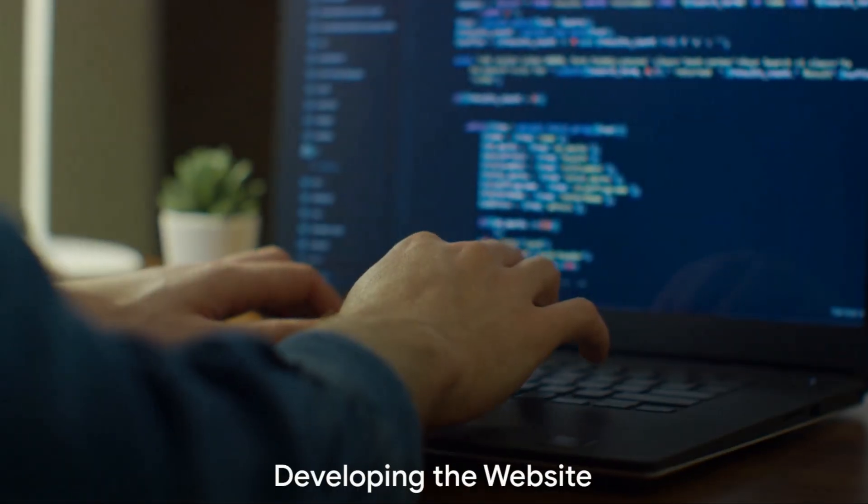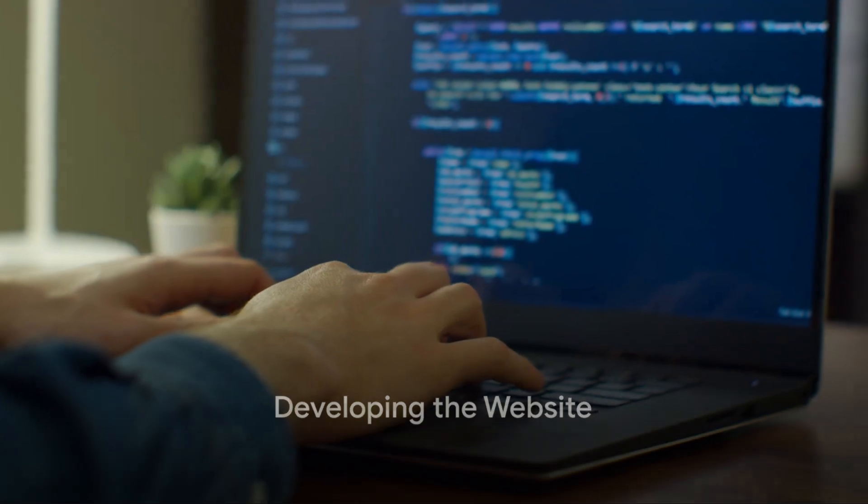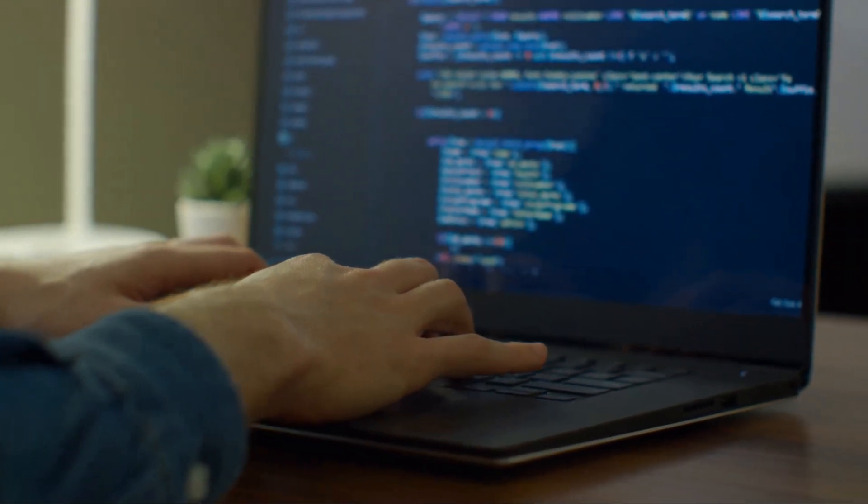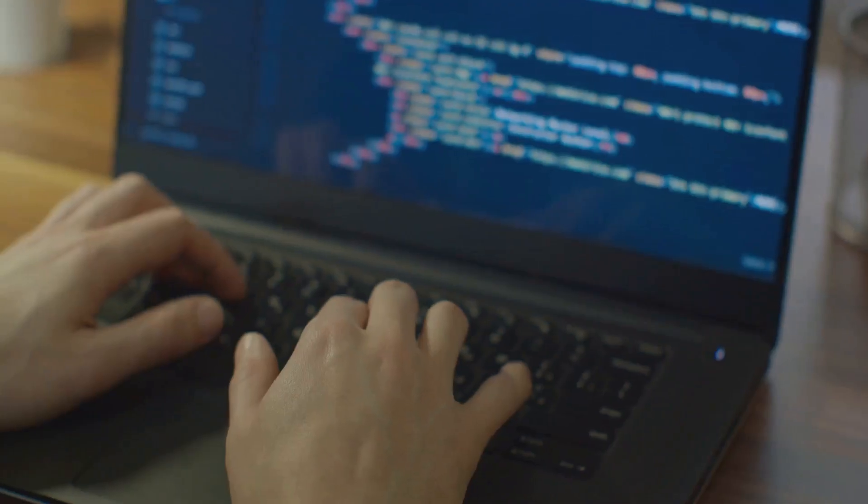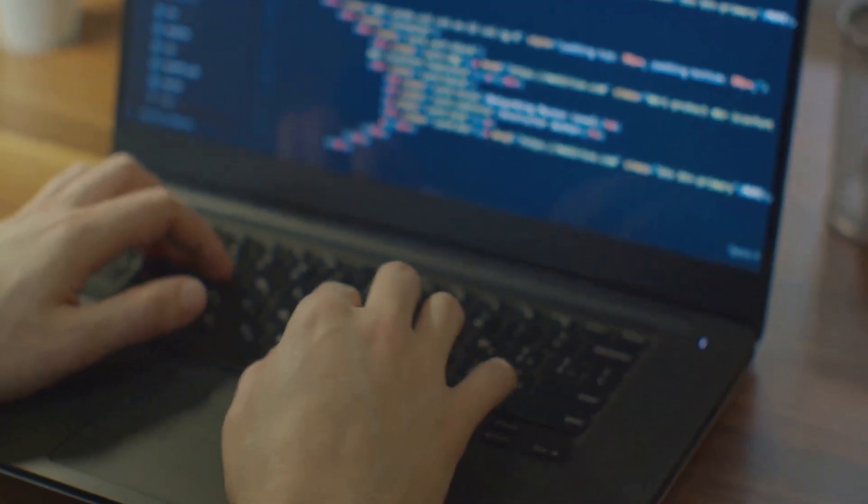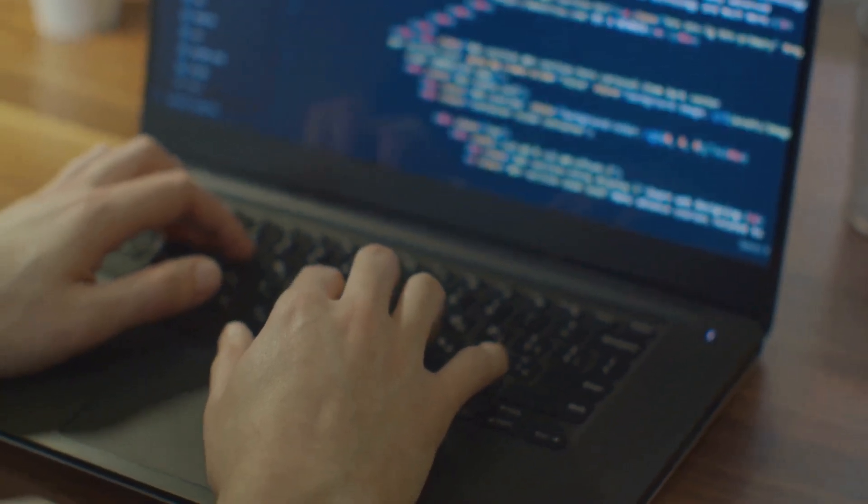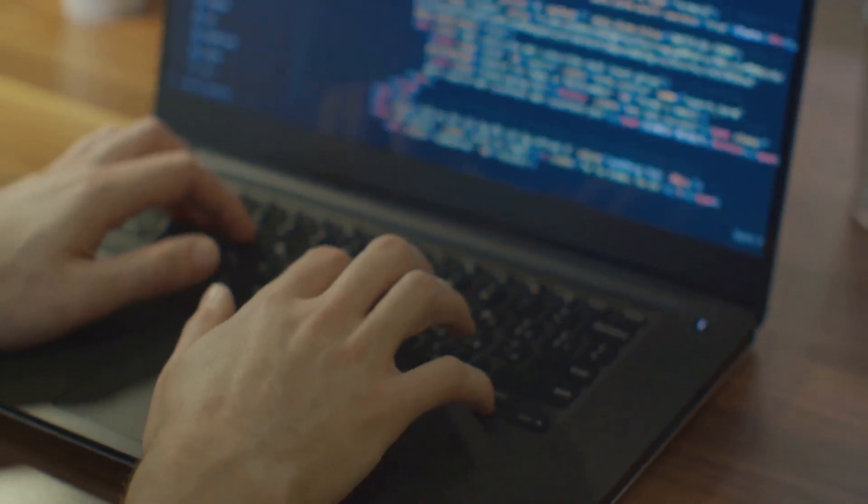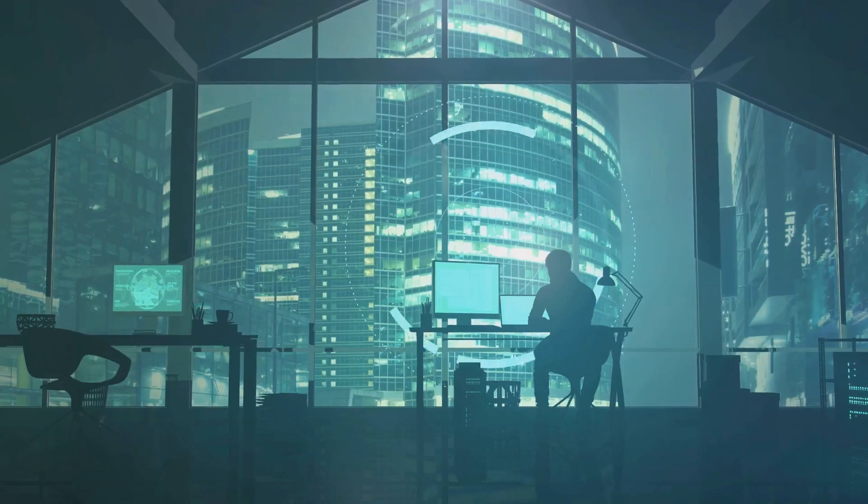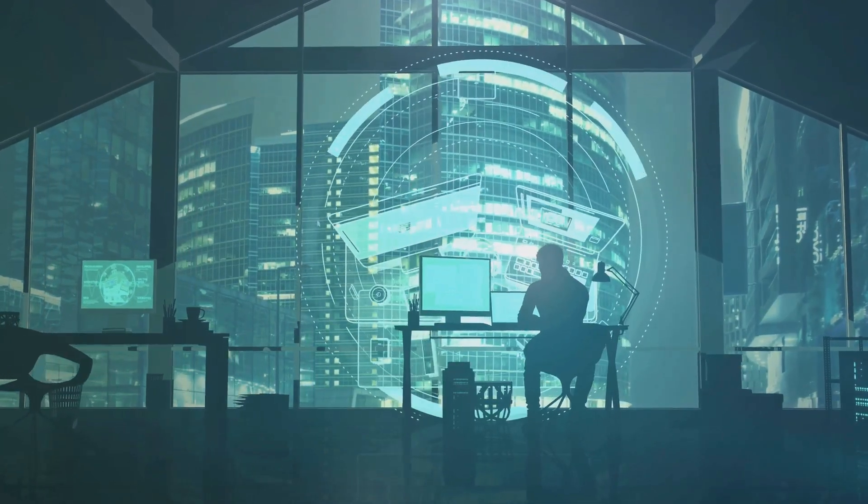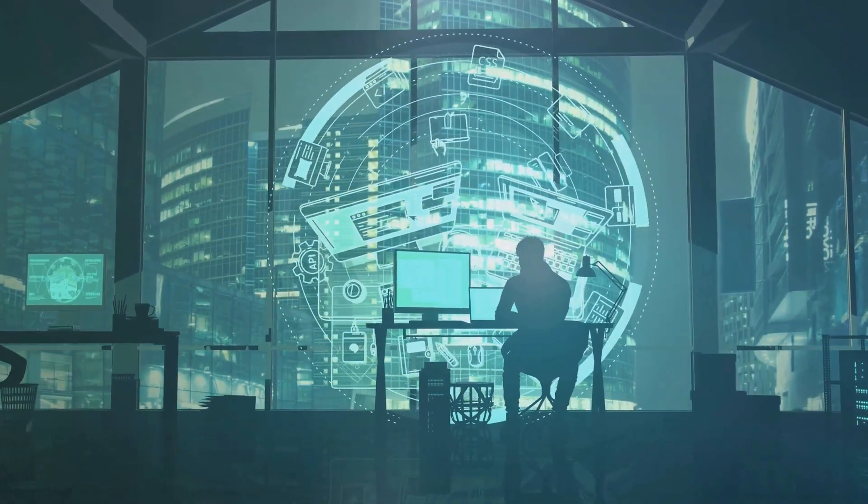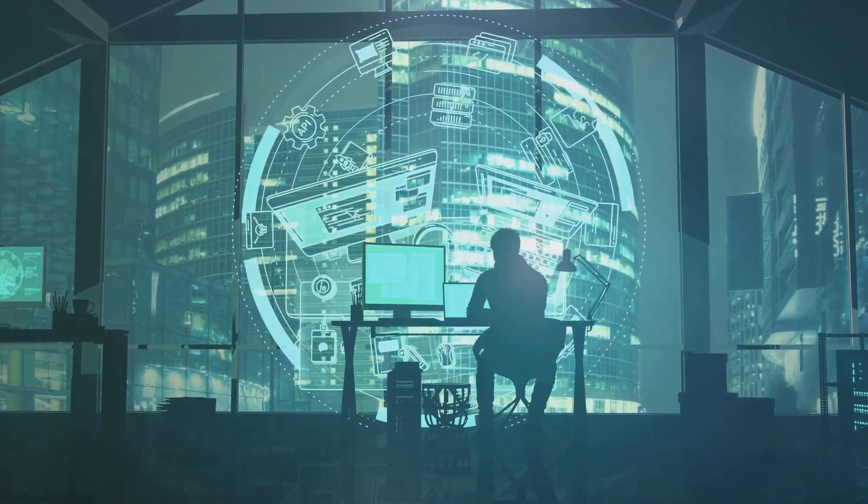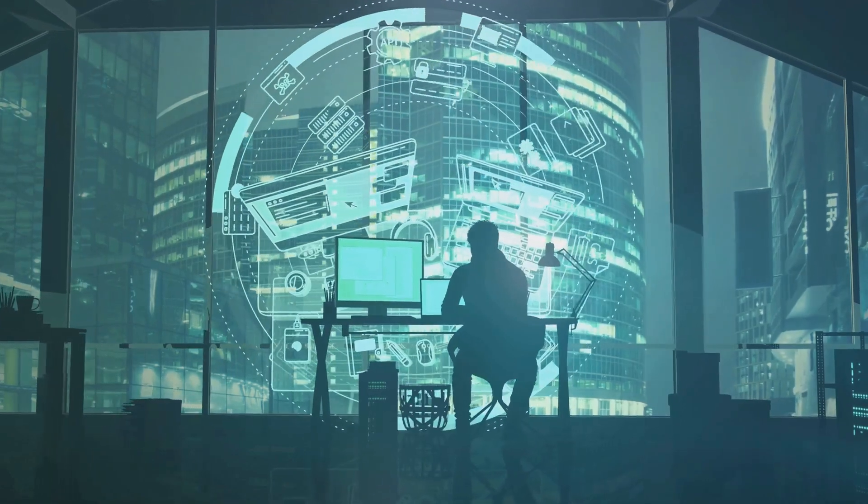With the design in hand, we move into the development stage. This is where we breathe life into the design, transforming it from a static visual into a dynamic, interactive website. To achieve this, we'll be leveraging the power of code. Coding the website is like building a house. We lay the foundation with HTML which structures our content. Think of it as the walls and rooms of our house.